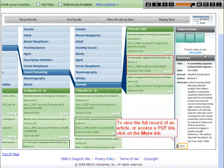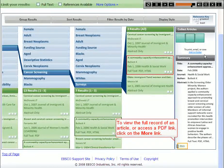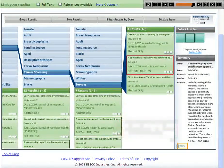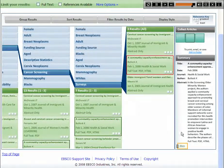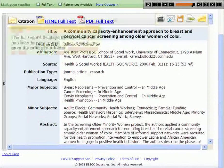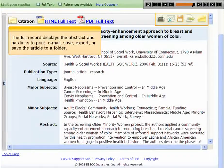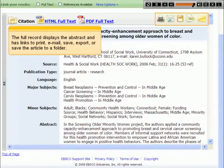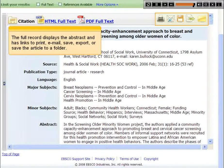To view the full record of an article or access a PDF link, click on the More link. The full record displays the abstract and has links to print, email, save, export, or save the article to a folder.